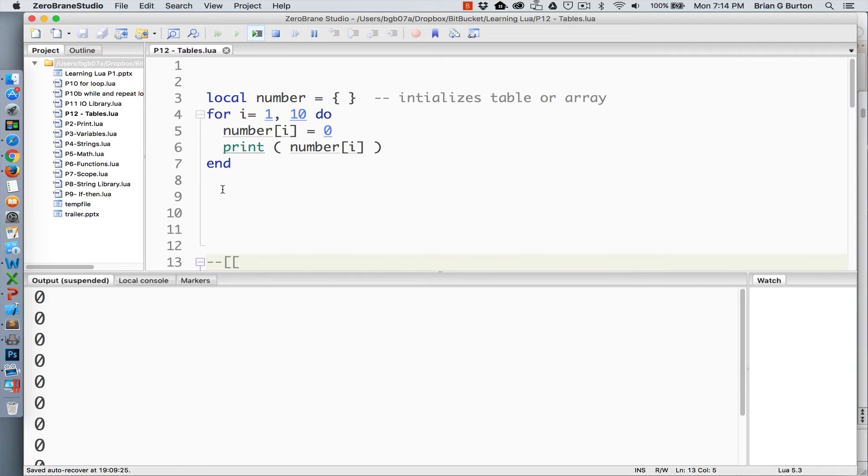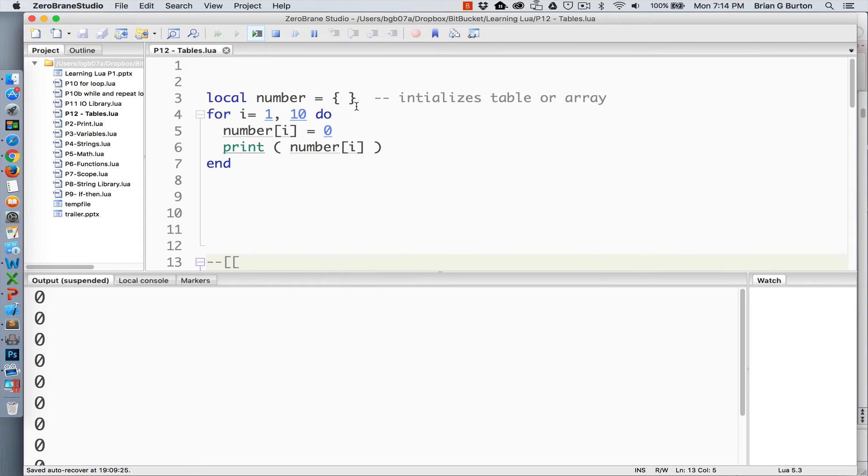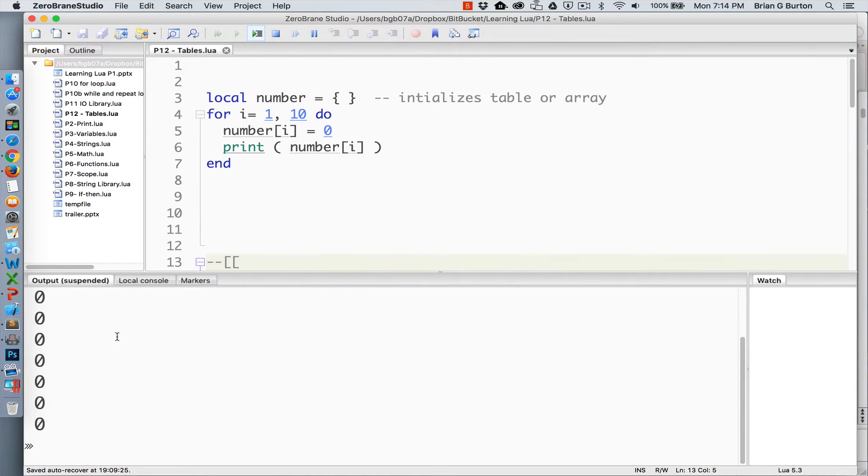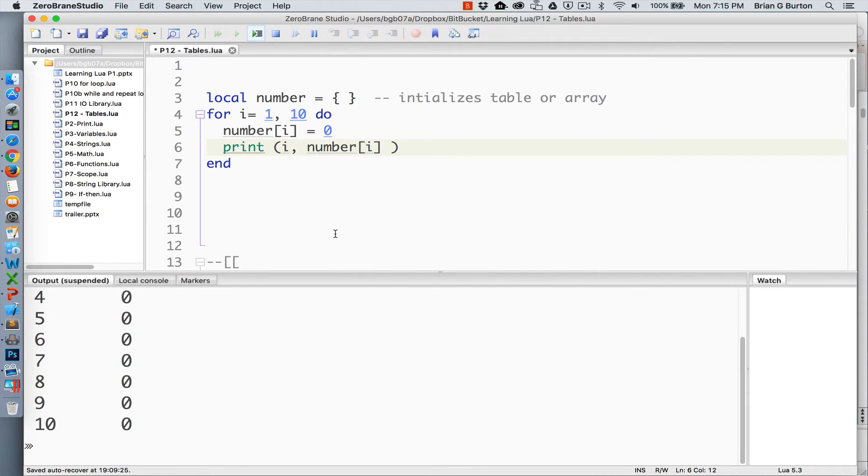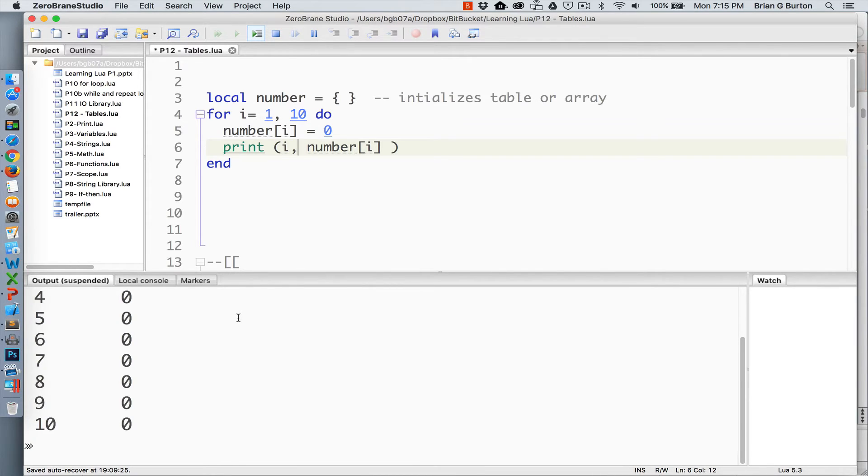A table or array can also be initialized internally. In this particular example, I've created a variable called number, initialized it as an array or a table, and then used a for loop to assign each element of this array the value of 0. And as you can see with my print statement, we then output the results without any incident. If you wanted to see what the particular index number for each one, you can see we've assigned each one its corresponding number.